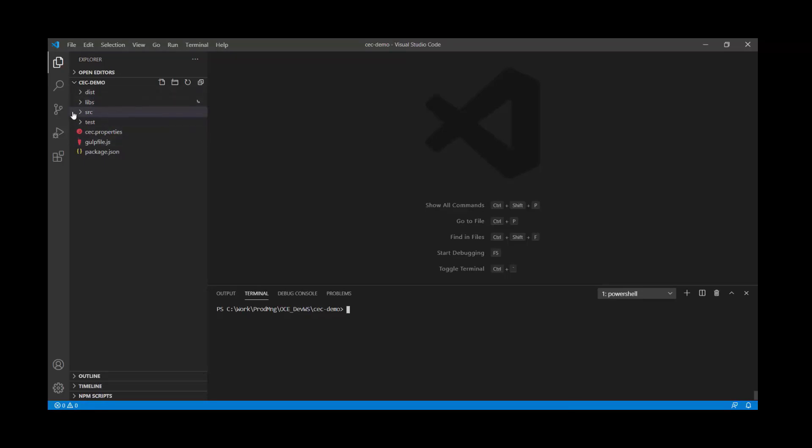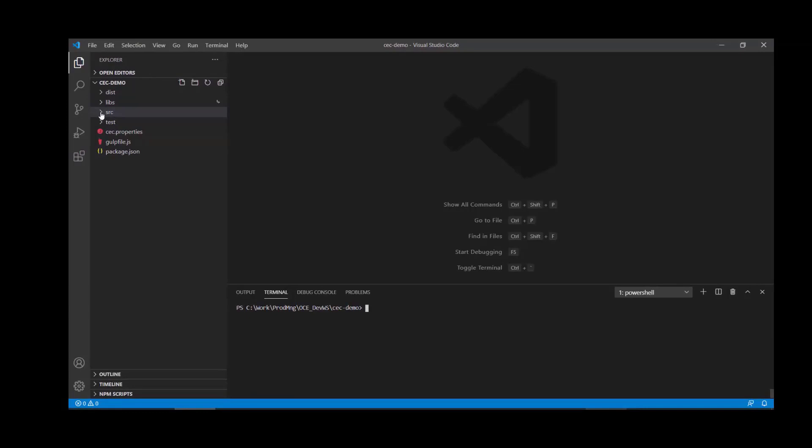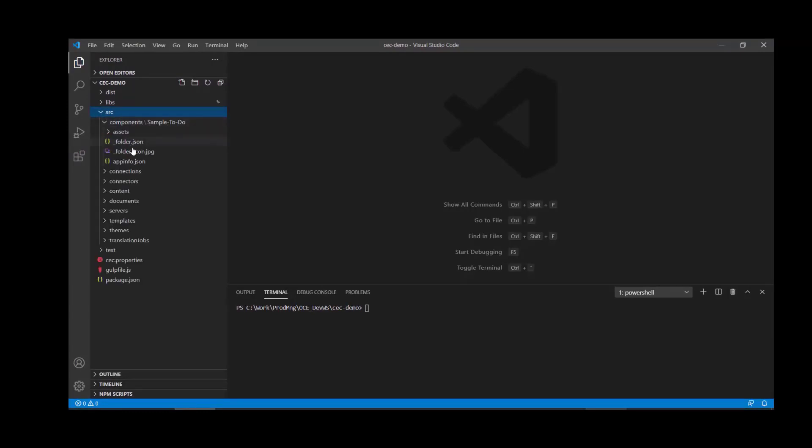You can open this project inside your favorite IDE. In my case, this is Visual Studio Code. On the left hand side is the folder structure auto-generated by the CLI for the CEC demo project. All of the assets that we're going to be developing are available under the SRC or Source folder, grouped by the type of asset, whether it's templates, themes or components.